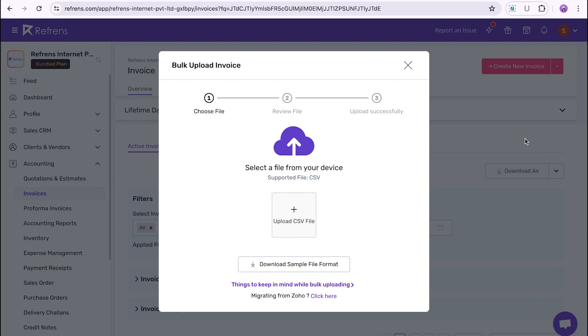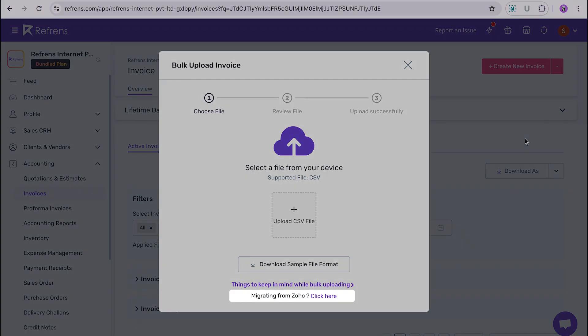By the way, if you are migrating from Zoho, you can simply download the file via the Zoho dashboard and upload the file as it is from here.